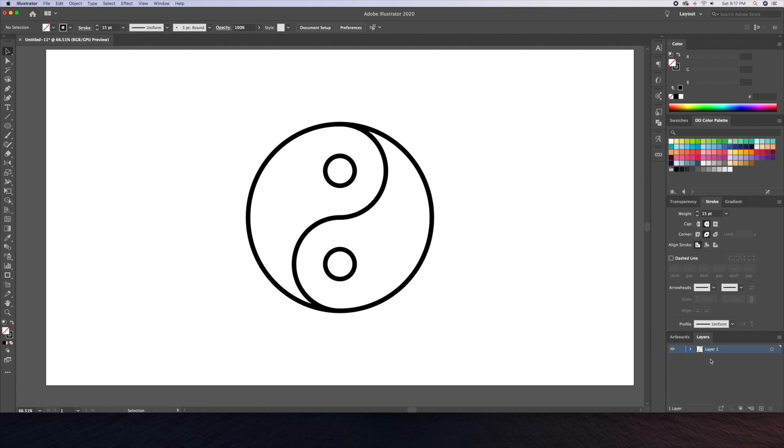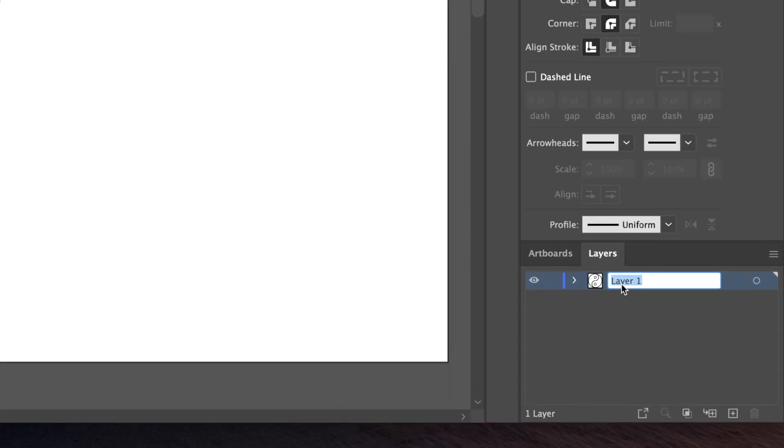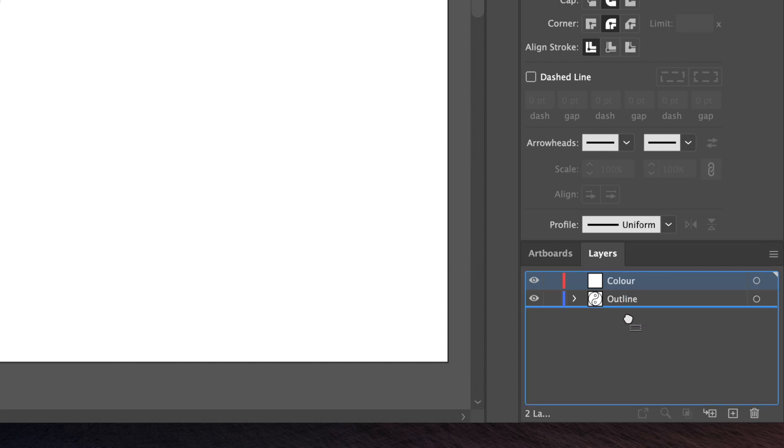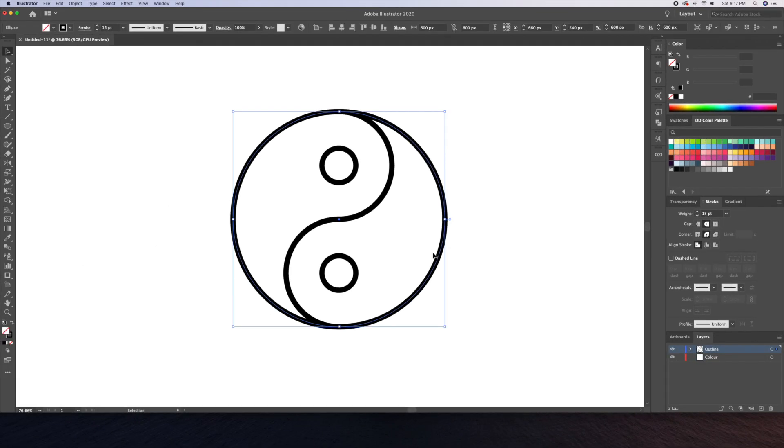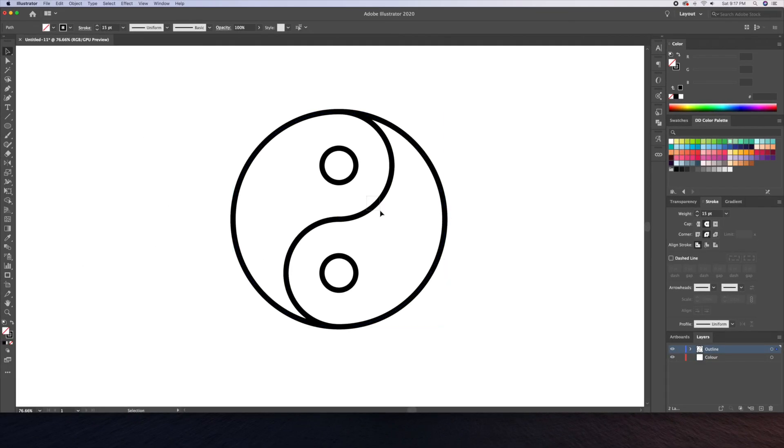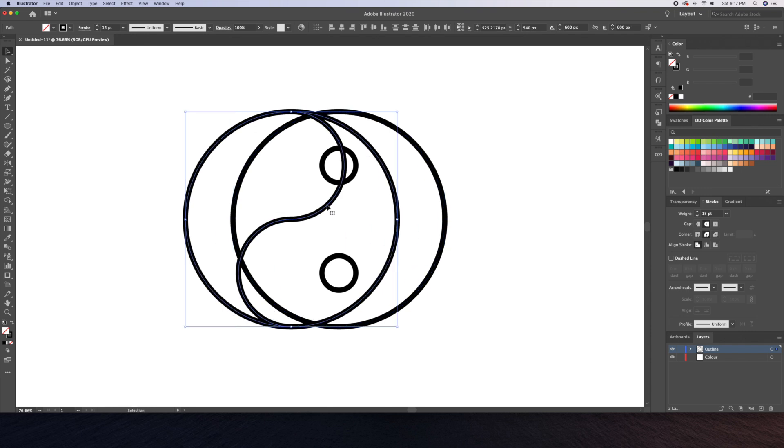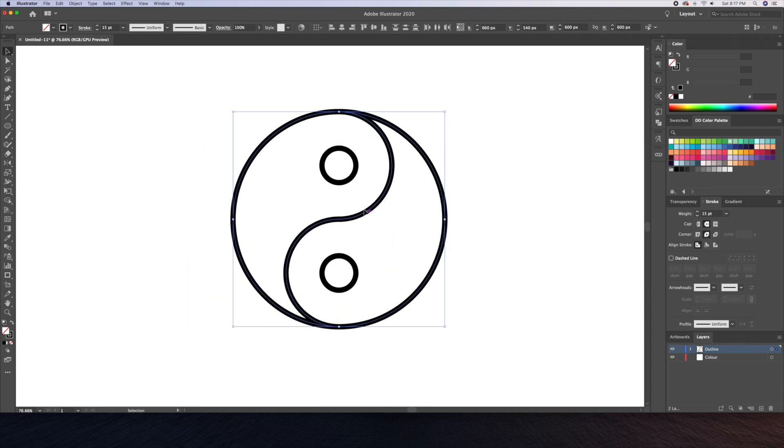To better organize the image let's name the current layer outline and then create another layer below it and name it color. I will then select all our shapes except for the main circle and drag the little blue square on the layer panel below down to the color layer.